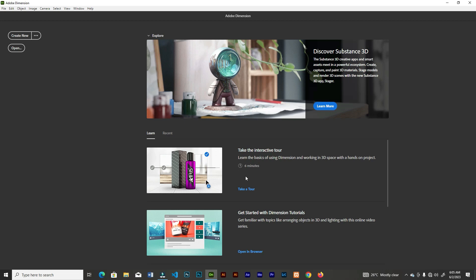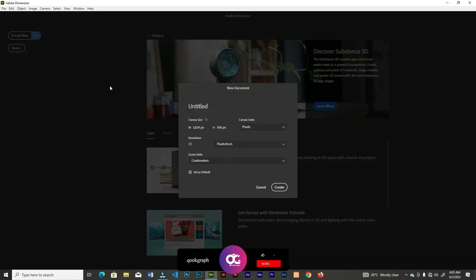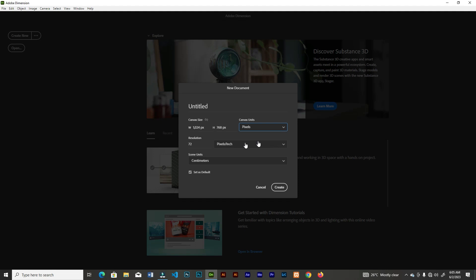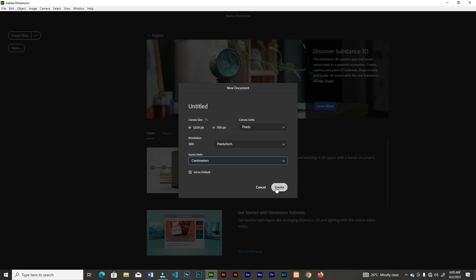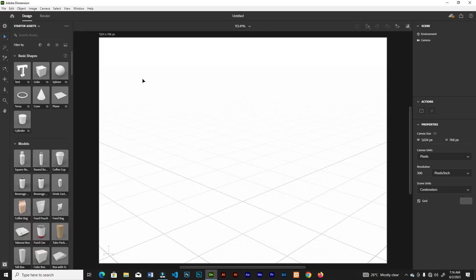This is Adobe Dimension. If you're new you can take a tour, but we're going straight to create a new file. Click the three dots beside 'Create New File' and from here you can choose the unit — pixels, meters, or centimeters. Set the resolution to 300 pixels per inch, and from this dropdown select the scene units of measurement. We're taking centimeters. Let's get into the workspace.